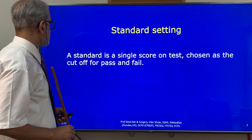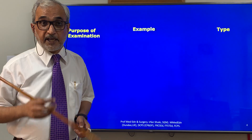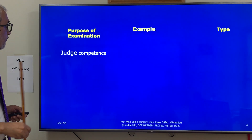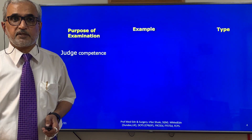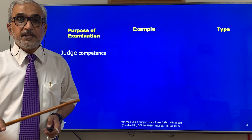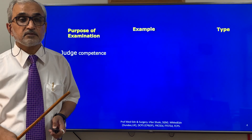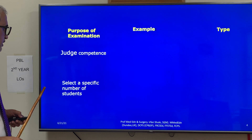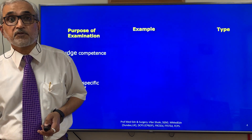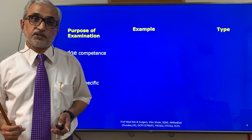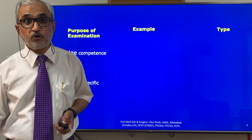There can be different purposes of examination. One purpose is to judge competence — meaning whether the student has achieved the competence, is skillful, is competent, and is safe to treat patients. Another purpose could be to select a specific number of students, which could be for different reasons: selection to join a course, to get a job, and so on.